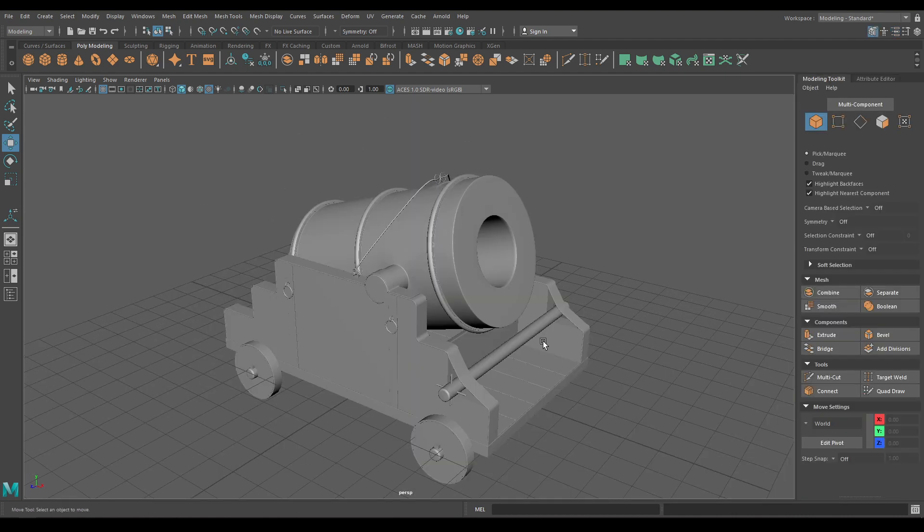So we have added all the necessary details and completed this model. That's it for today, and in the next video we are going to unwrap this model. I hope you liked this video, and if you did then subscribe to the channel and follow me on Instagram - you'll find the links in the description. You can also join my Discord channel, and if you have any issues regarding modeling or texturing you can ask your questions in Discord. I'll see you in the next video, till then thank you for watching.